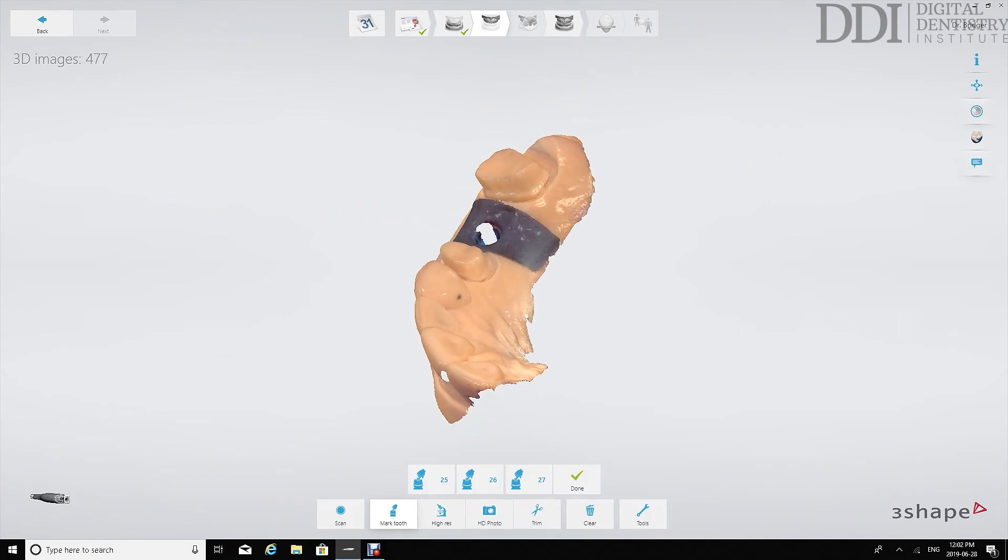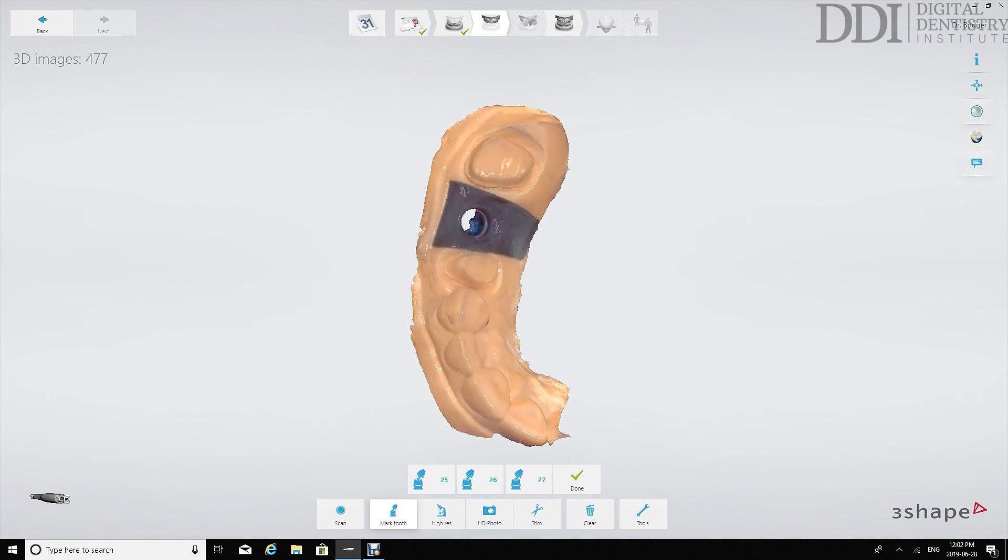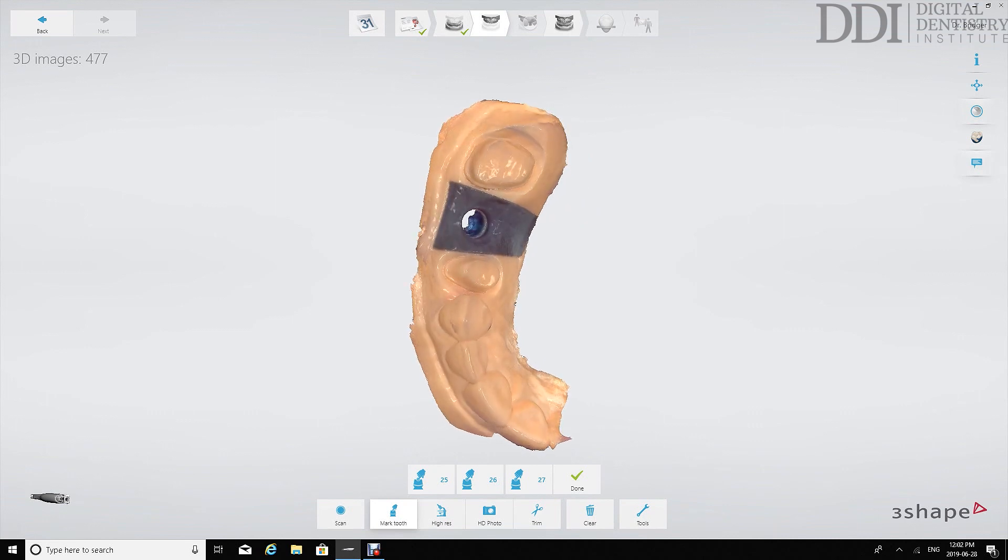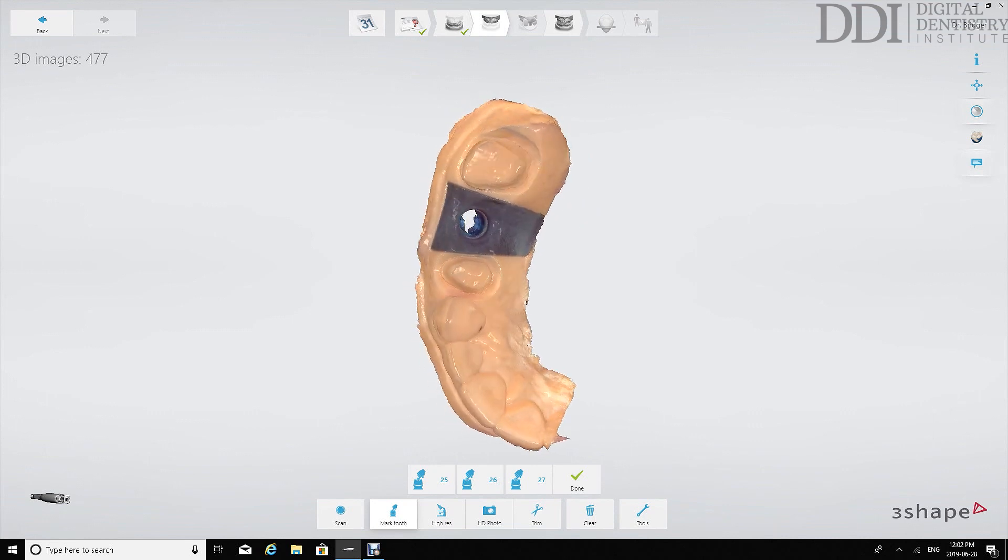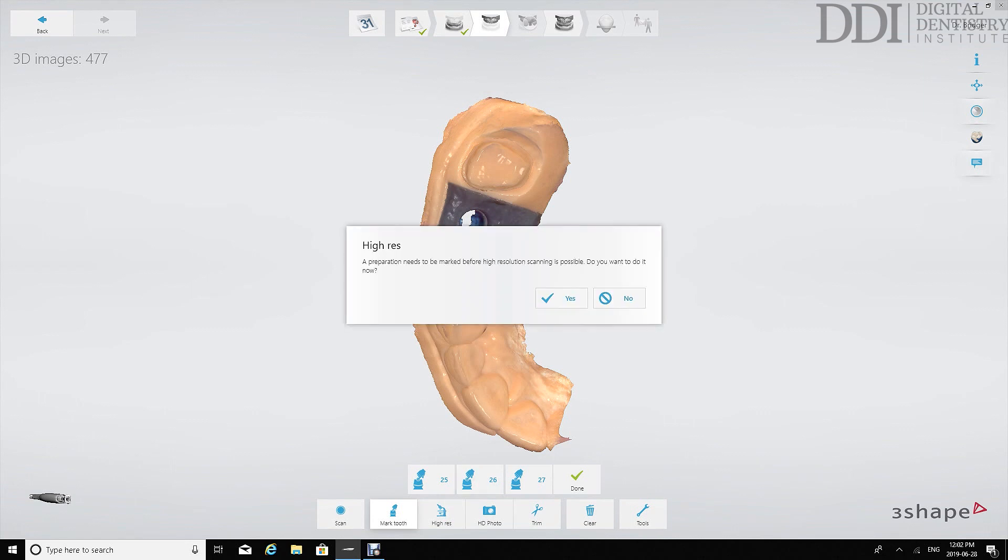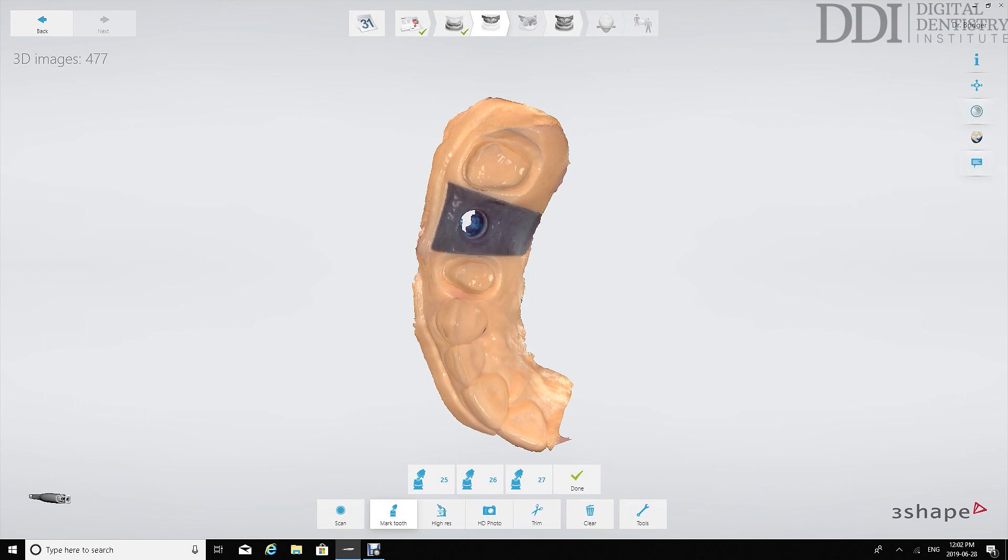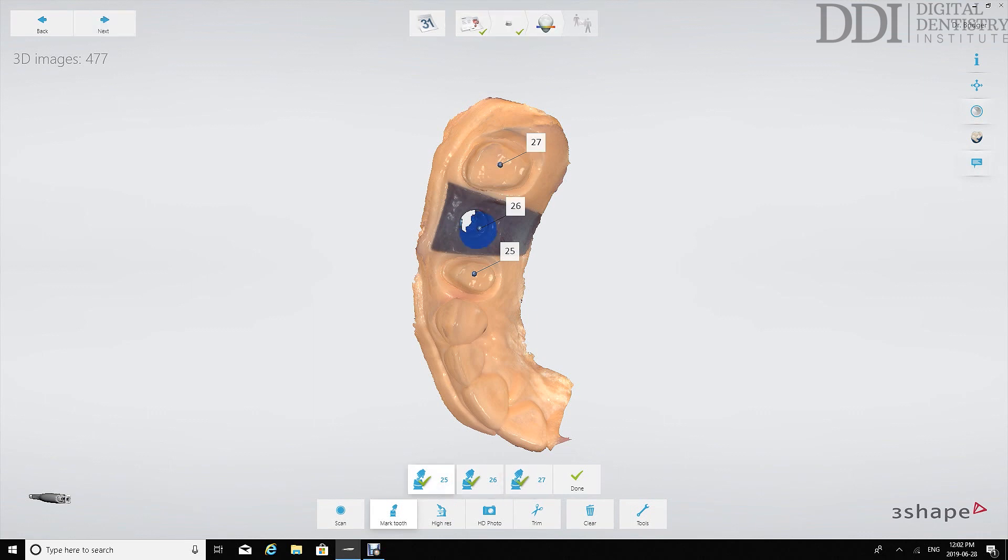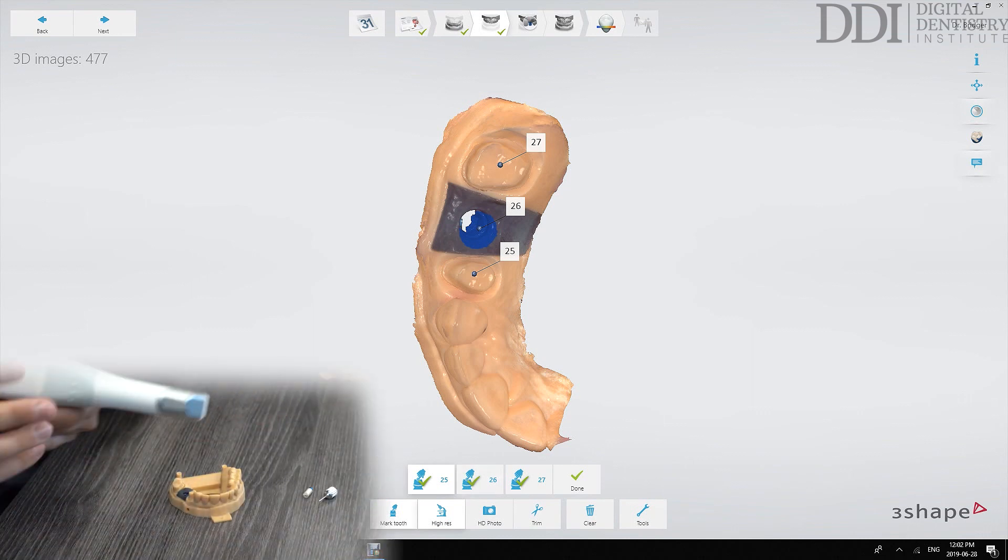So at this stage here there are a few options and tools we can utilize because we are scanning tooth based crowns. Number one being we can take high resolution scans of the margins. We have to mark the preparations first so we'll identify where 2.5 is, where 2.6 is and where 2.7 is.